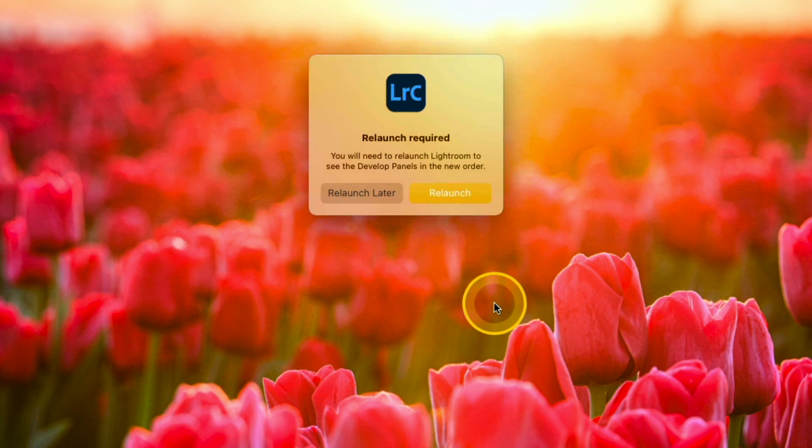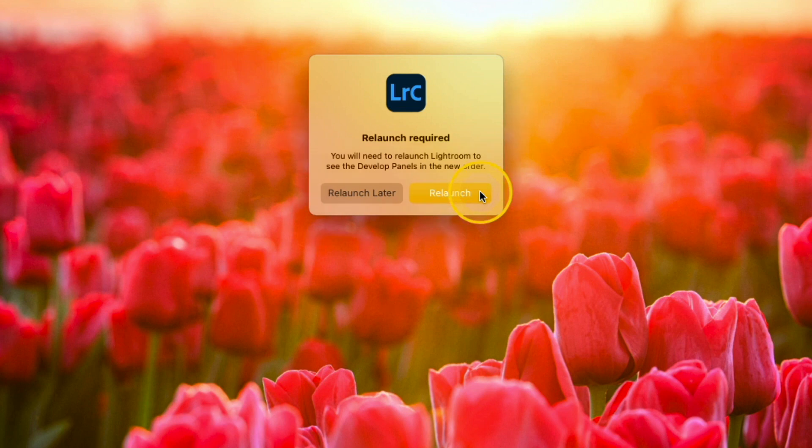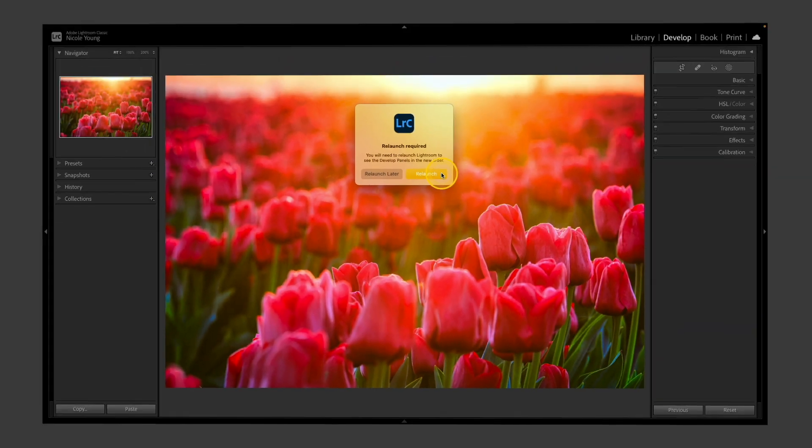Whenever you make changes like this, you do need to relaunch Lightroom. So I'll click relaunch and then we'll jump back into it and I'll show you what those changes did.